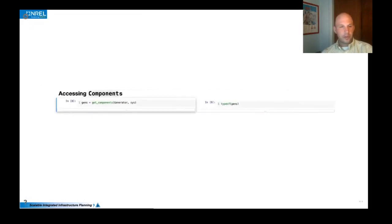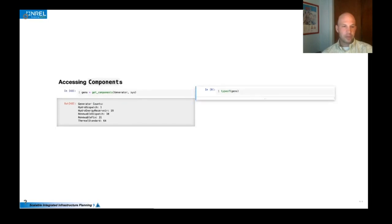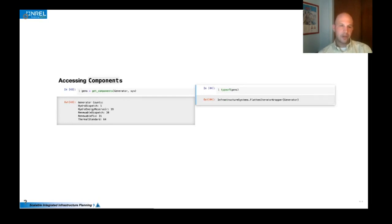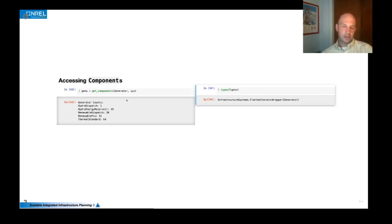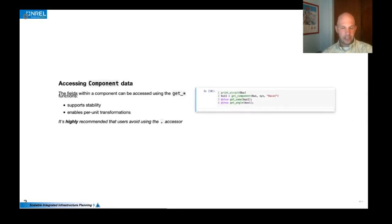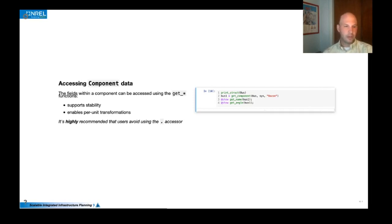So once you have a system, we can access those components using the API of get_components, which retrieves an iterator and that iterator will enable the iteration over all of the components that are a subtype of the first argument here. And so you can see that this particular system has 64 thermal generators and 19 hydro energy reservoir generators and things like that. So this is pretty powerful and is kind of the fundamental building block for modeling since you will apply a common constraint over certain types, but probably not the concrete type, probably some abstract type above the concrete type.